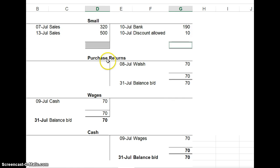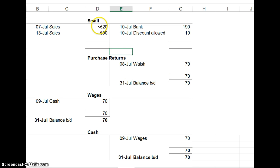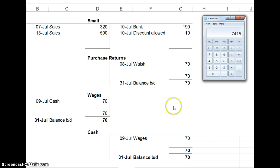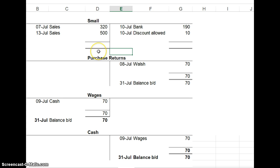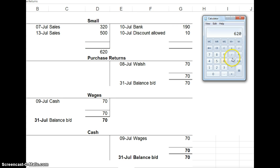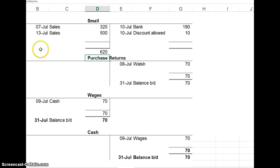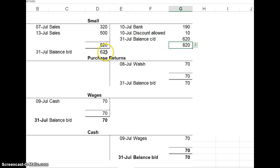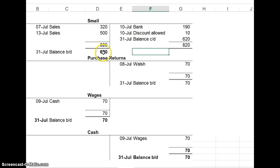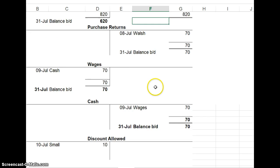I've done the easy ones. I've balanced off purchase returns, wages, and cash. Now we've got the small account. If we were to do it like you would be with your calculator, we'll clear all. 500 plus 320 minus 190 minus 10. So the debit side is bigger by 620 euro. And that's what gets brought down as the balance brought down on the bigger side. The debit side is the bigger side here. I'll un-bold them because they're 620. And brought down is the important one. And that's what gets brought to the trial balance. 620 on the debit side of the trial balance.